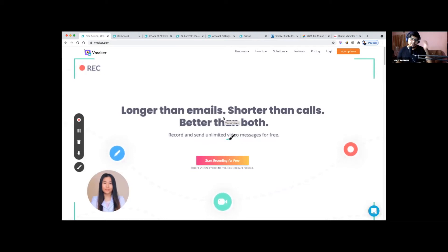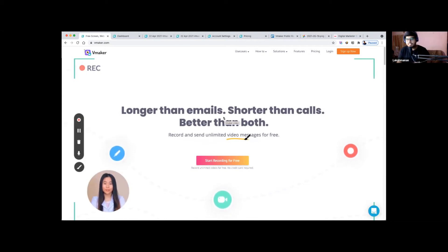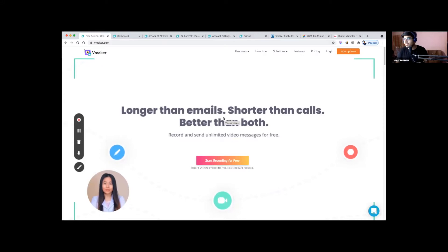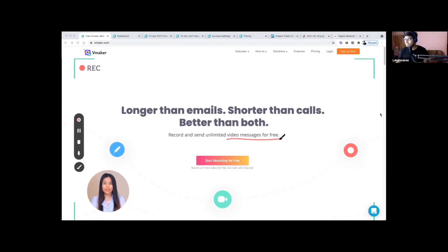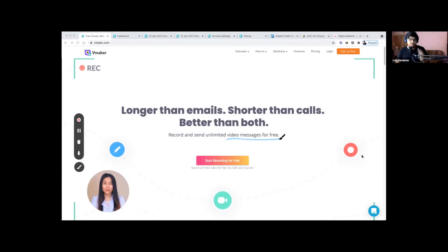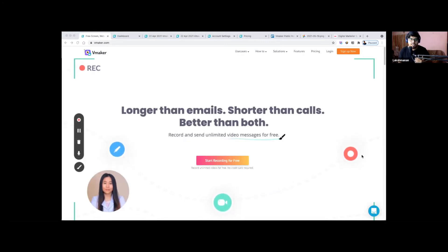Hey guys, welcome once again to the Vmaker webinar. This is a product webinar — a closed webinar for the community alone. If you have any questions regarding the product, this is probably the best time to drop them and we can communicate one-on-one to address the same.